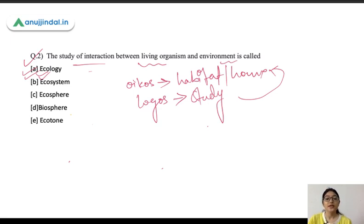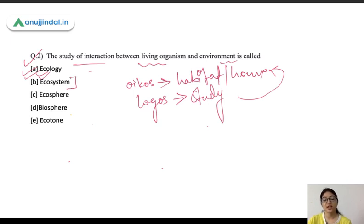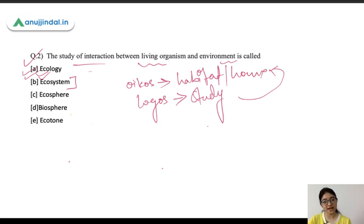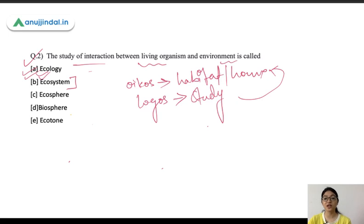So Ecology is the study of interaction between living organisms and the environment. An Ecosystem is a structural and functional unit which consists of a community of living organisms and their interaction with the physical environment. Ecology is the study of this, while an Ecosystem is the structural unit in which living organisms live and interact with their physical environment.